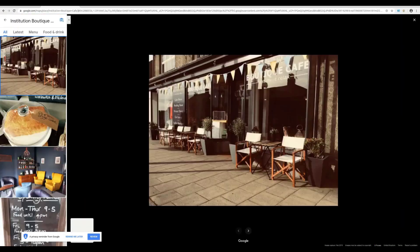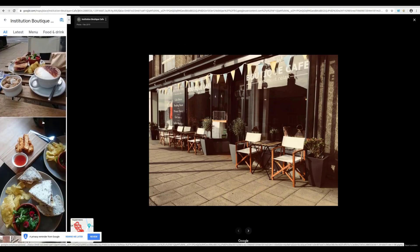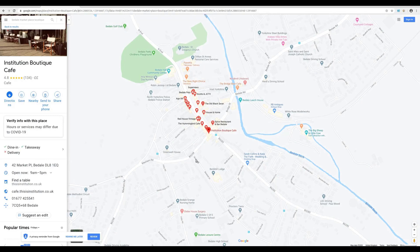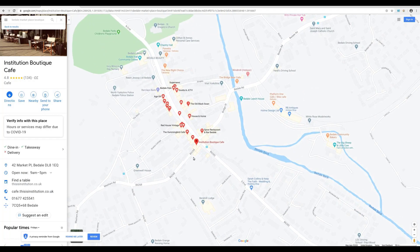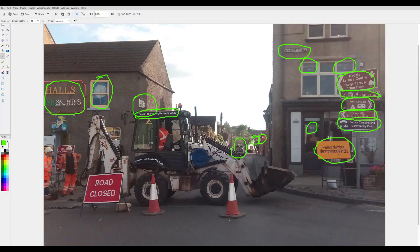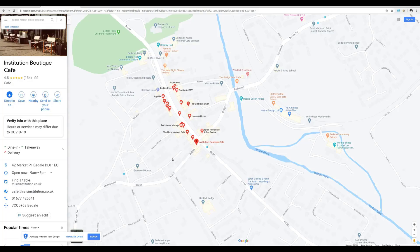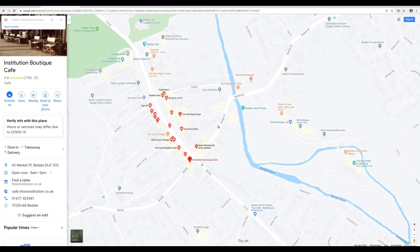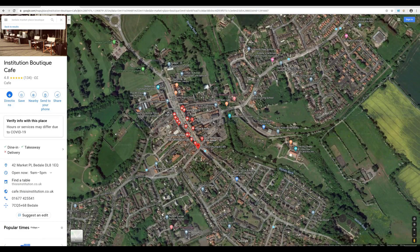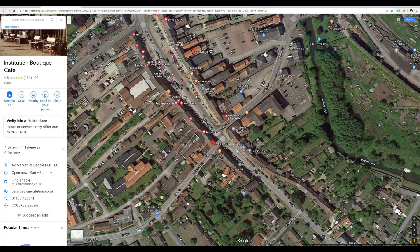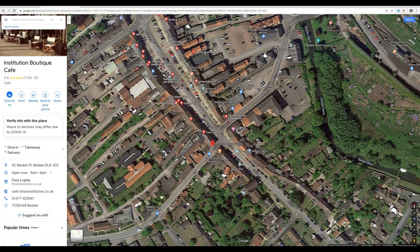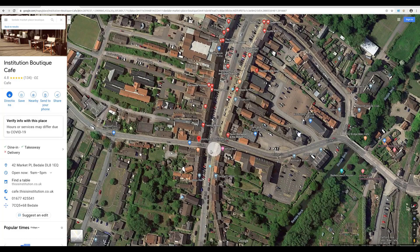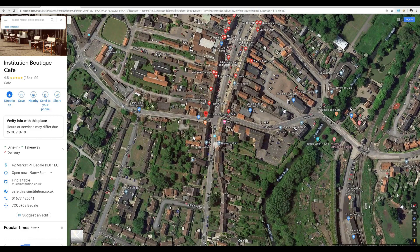It brings up 42 Marketplace — we saw 42A on the sign — and there are photos uploaded by visitors. We can explore what this looks like and see if it matches our location. This photo looks quite promising. We also saw the road sign said B6268, and we can see B6268 here next to the cafe, so this looks very promising. We'll switch from map view to satellite view for a better sense of what things look like, and we can try the 3D view. It looks like quite a small place so it doesn't seem to have the 3D feature.